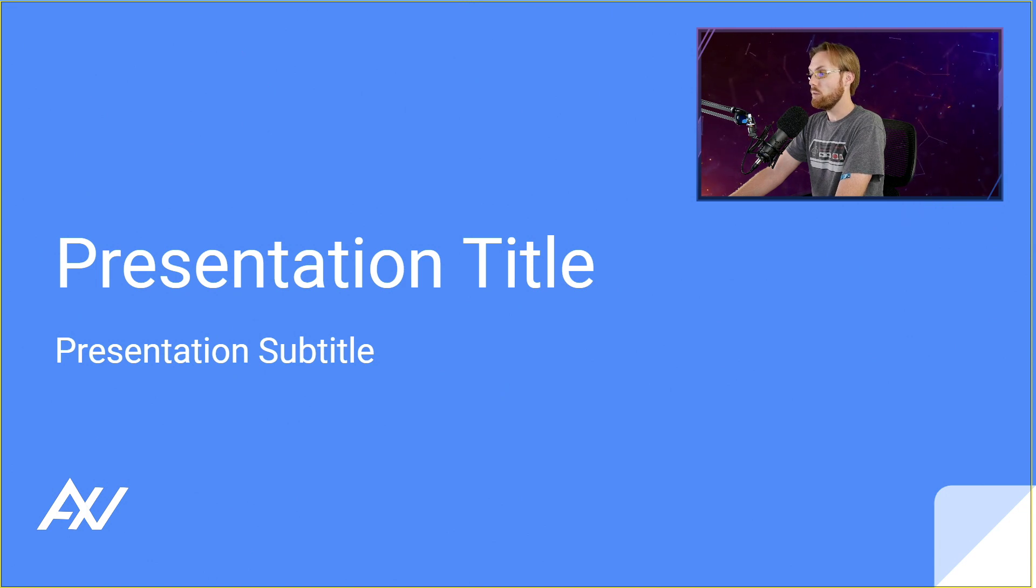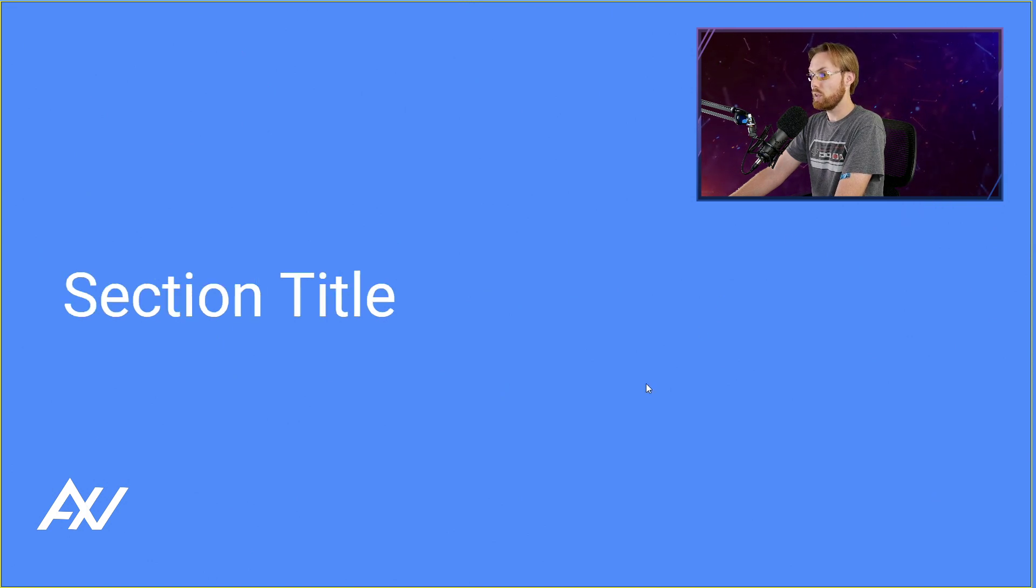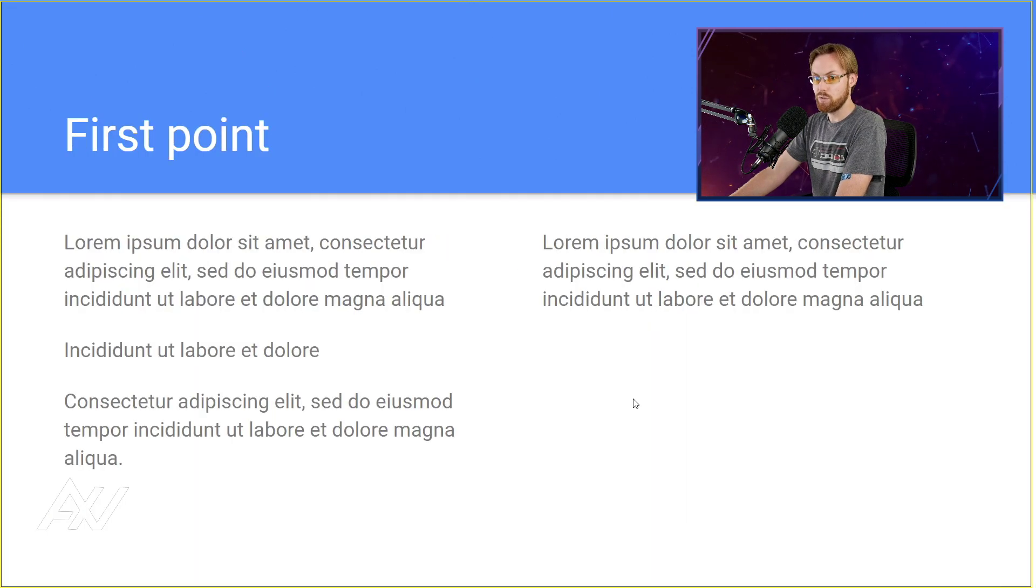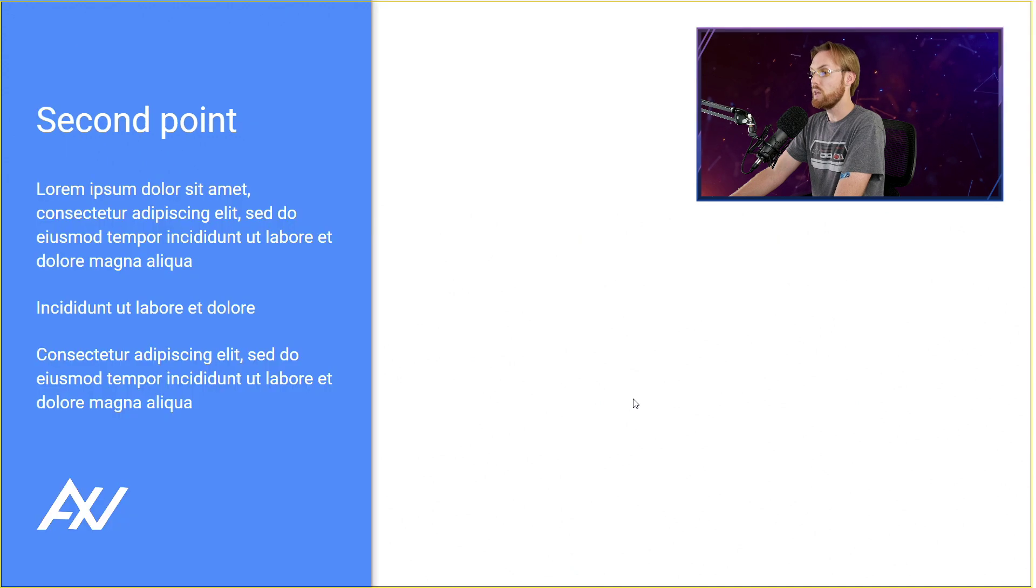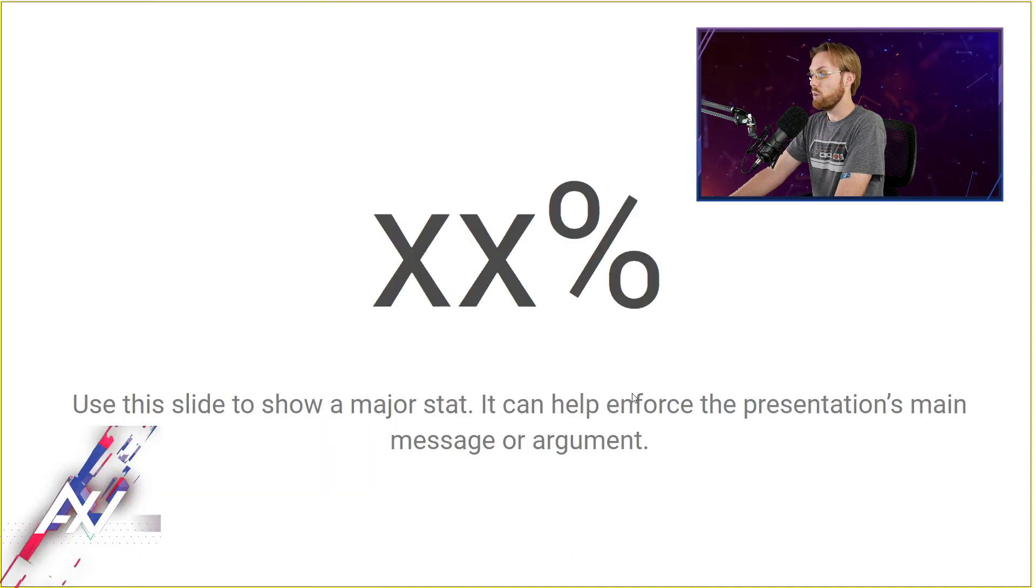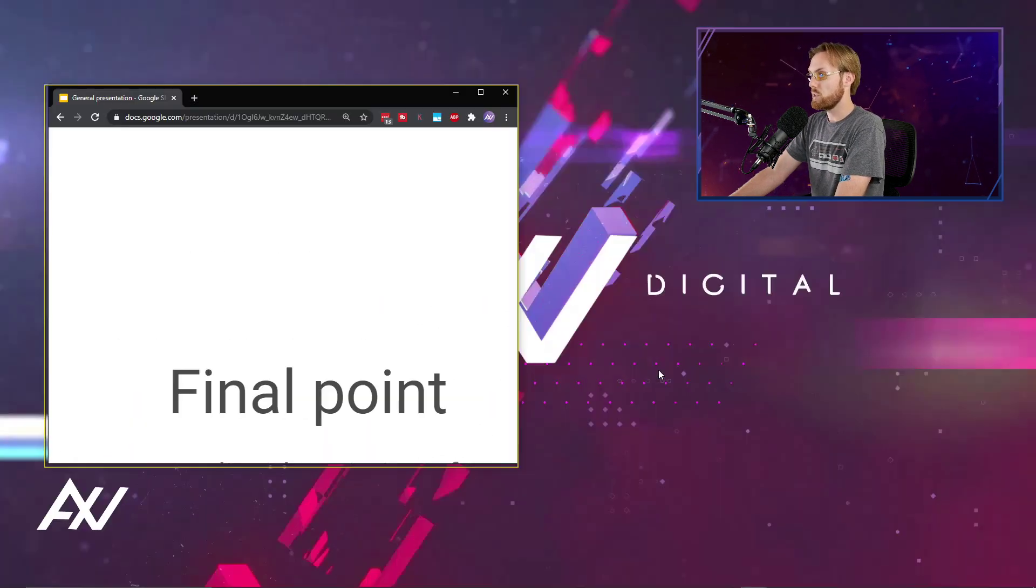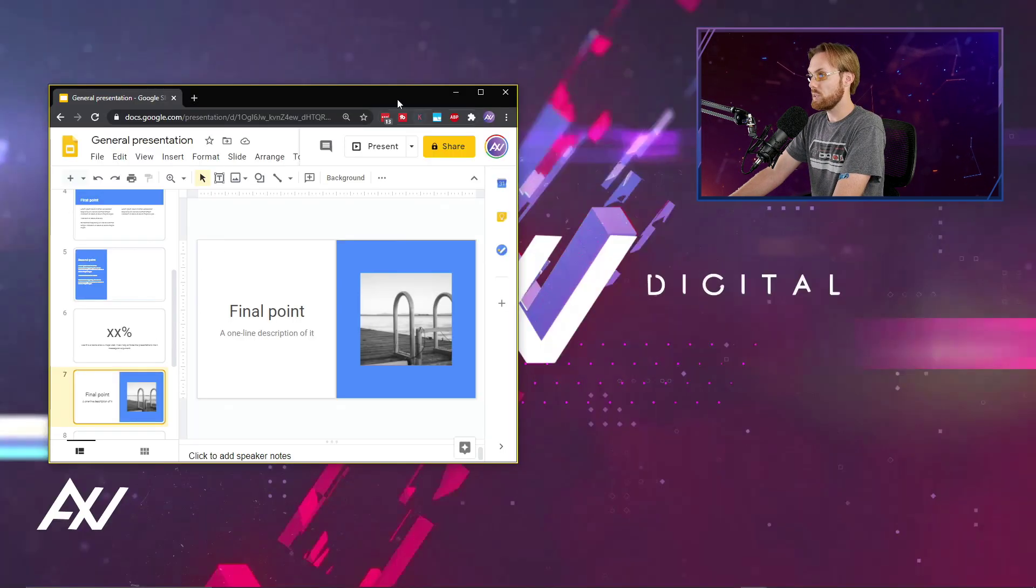So now you can do your recording of your presentation with your title, your intro, whatever it is. It's recording all of this. And then when you're done,